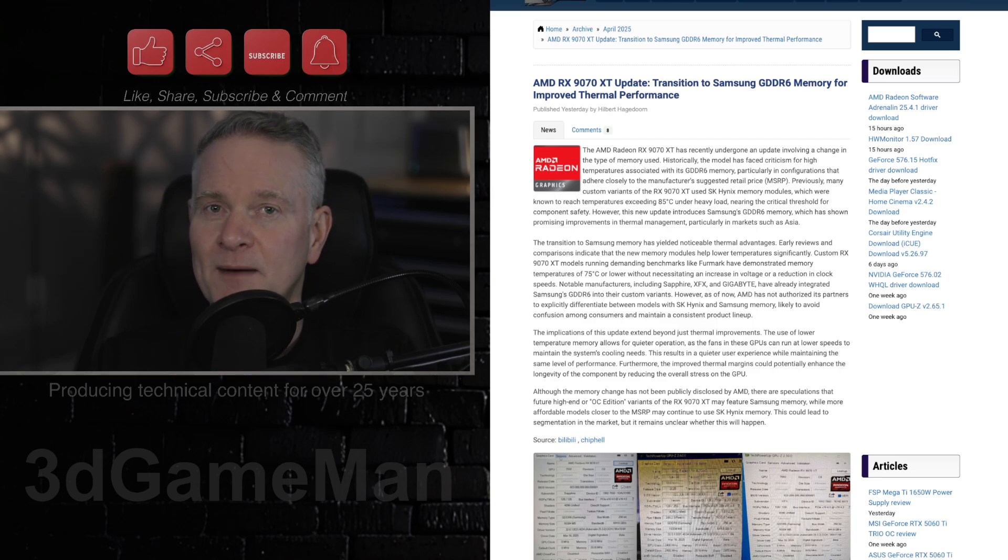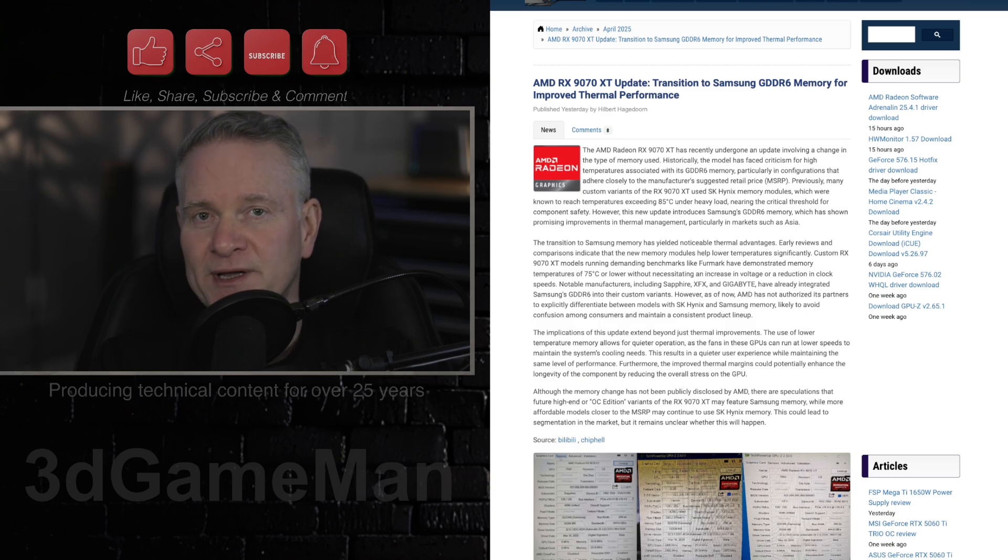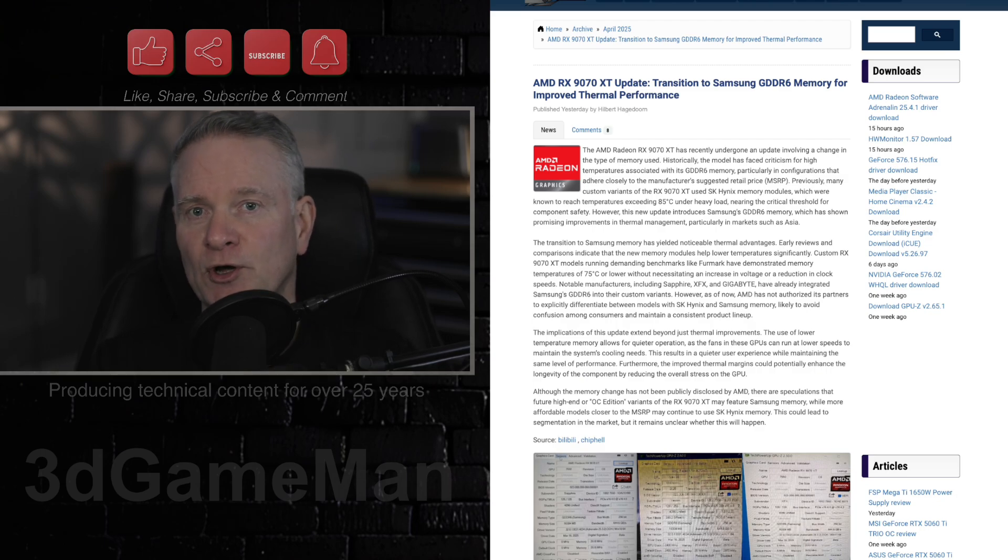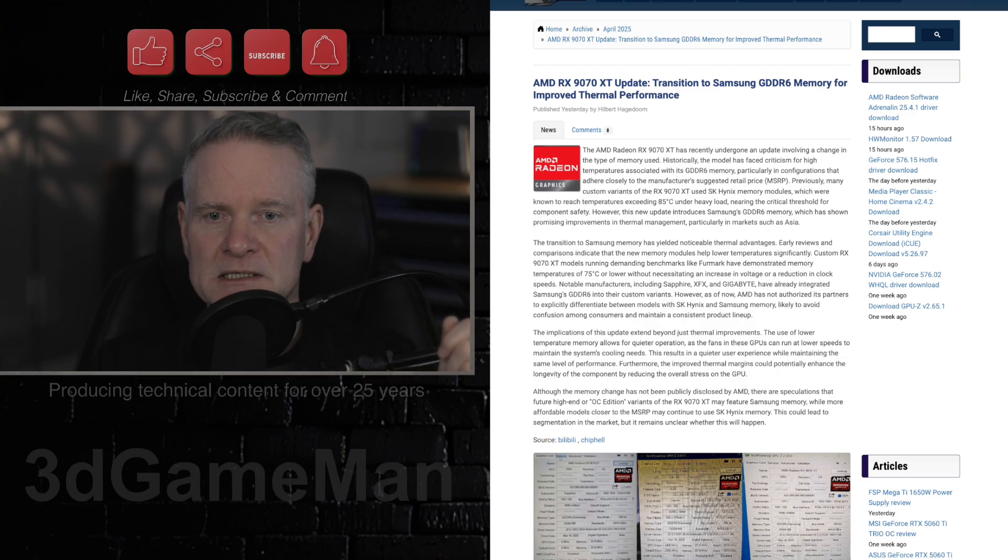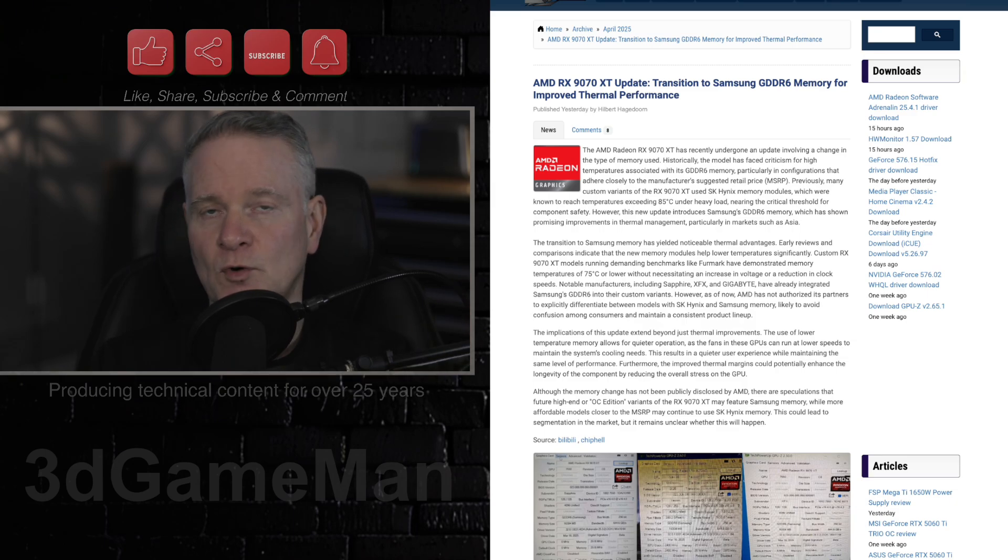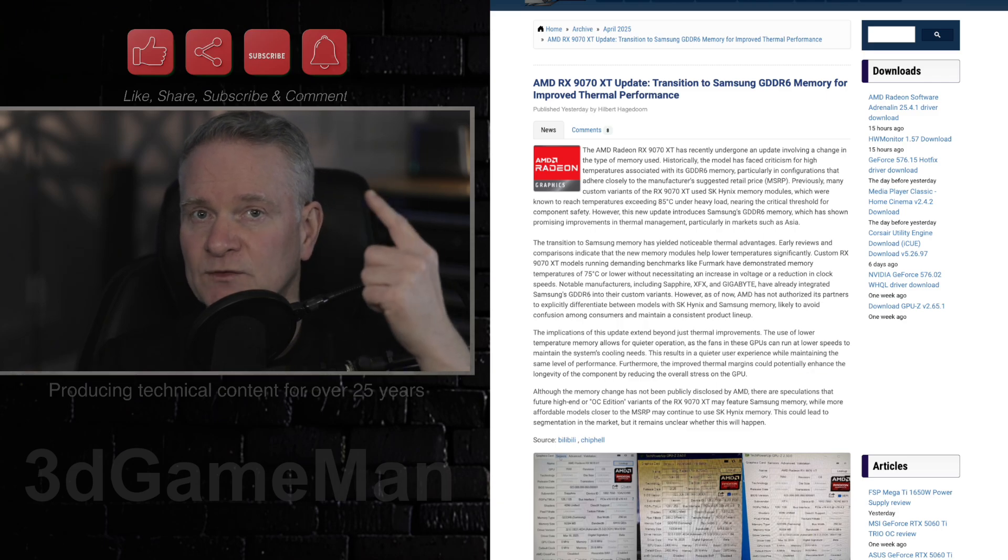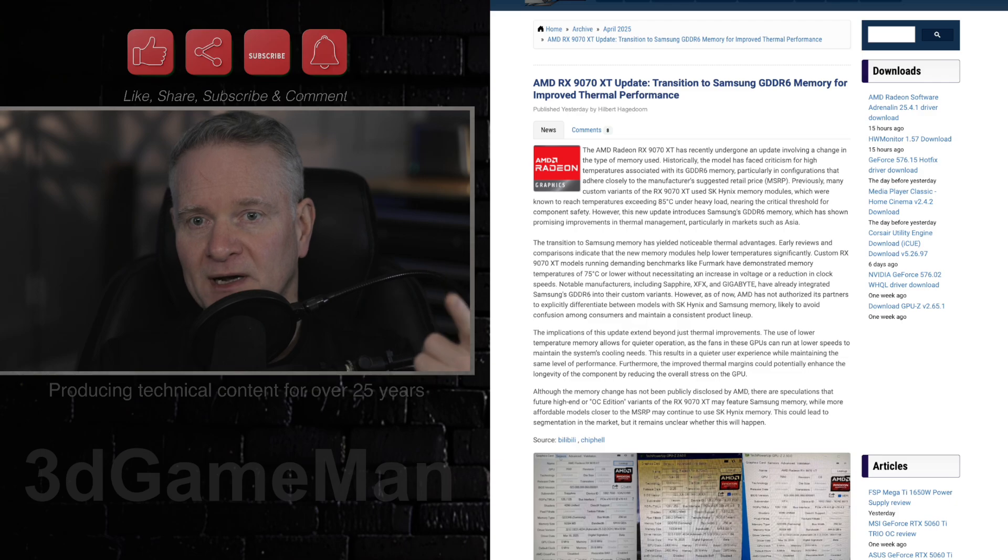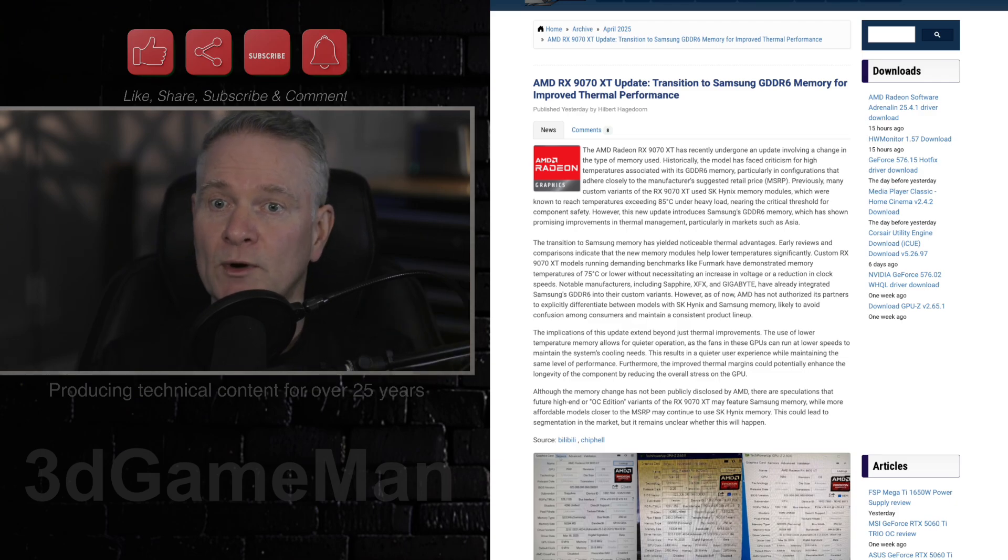So let's talk about how much cooler it actually is. It's 10 degrees Celsius cooler. That is substantial actually. And that's when it's of course under load. So instead of 85 degrees Celsius, this memory will be 75 degrees Celsius. And of course, that is going to make a big difference in sound because the fans won't be ramping up as much and it'll stay cooler.